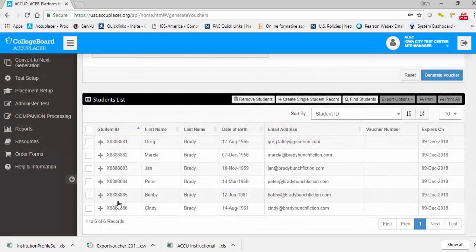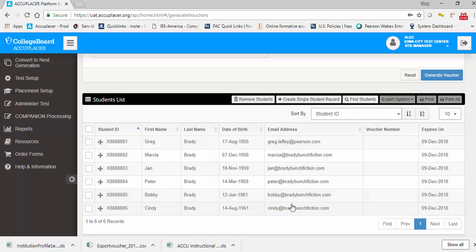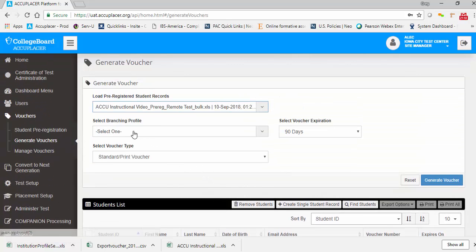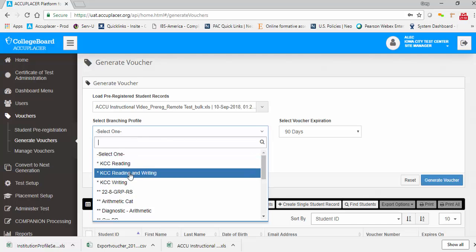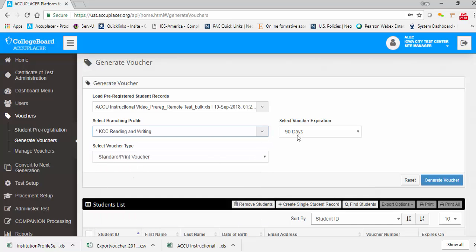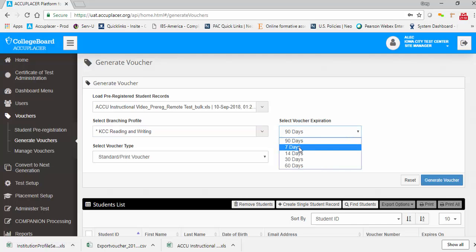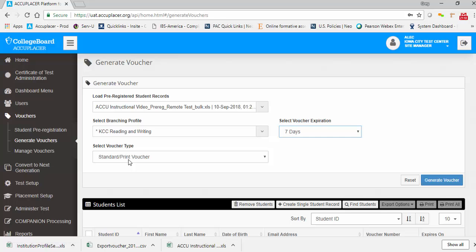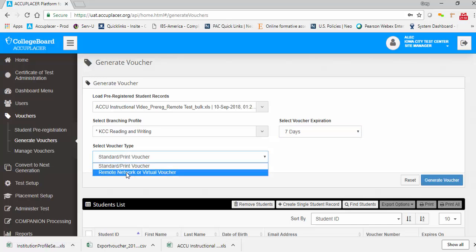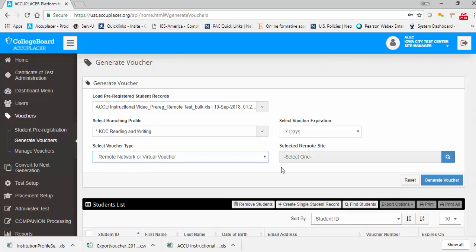When generating remote vouchers, it is critical that the email address for the student is included so that the student can receive the voucher information by email. Select the branching profile you would like to apply for the remote vouchers. If desired, select a custom voucher expiration period. Then select the voucher type, which should be remote network or virtual voucher.